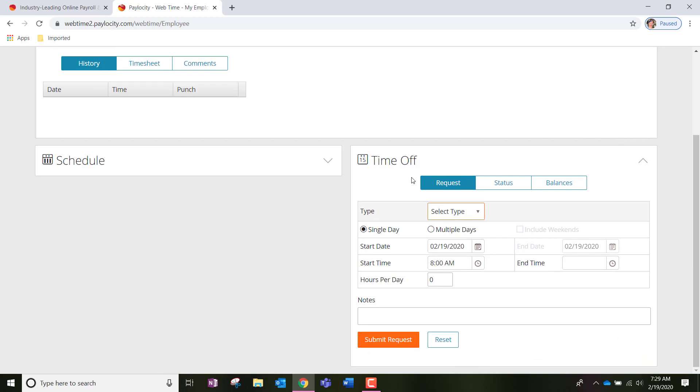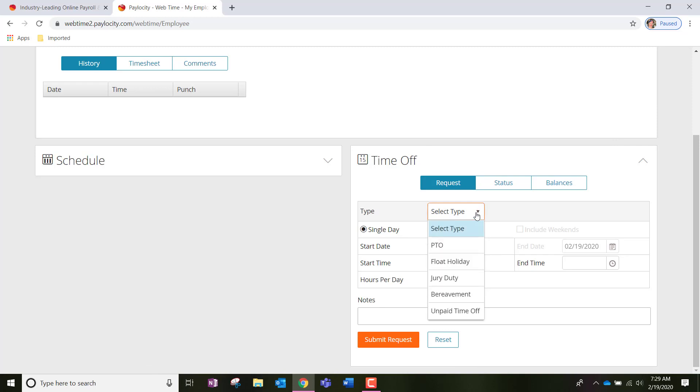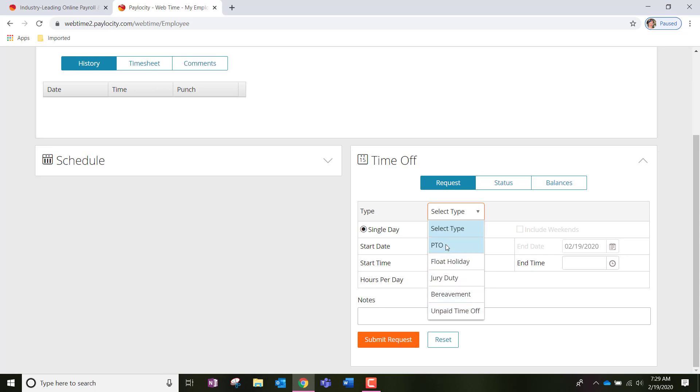So, as you can see here, we're on request and we can select the type of request we are wanting to choose. So, we've got PTO, floating holiday, jury duty, bereavement, and unpaid time off. For these three options right here, you should be able to find how to use these in the employee handbook that was explained to you during your first month of hire with us. If you forgot how to use these, please do contact us and we will remind you.